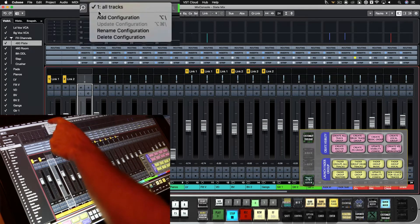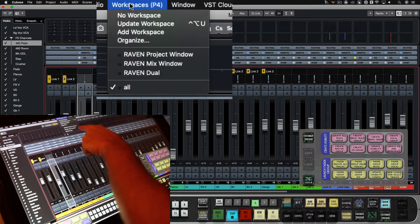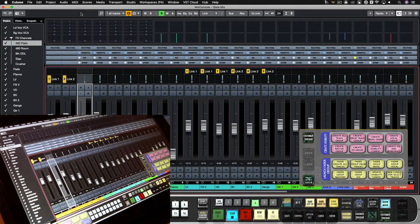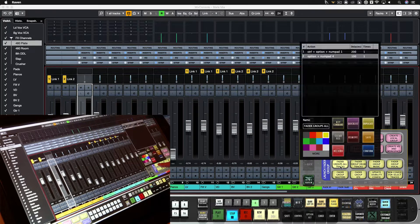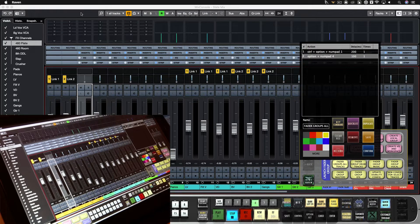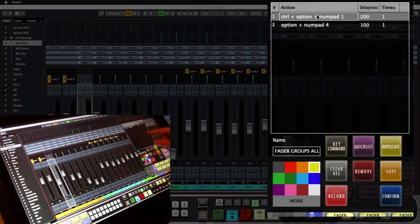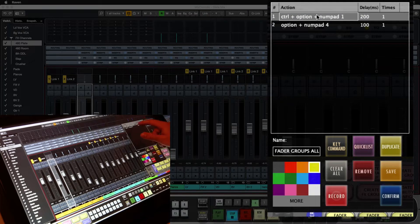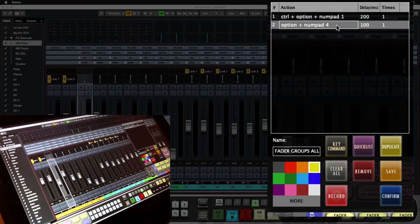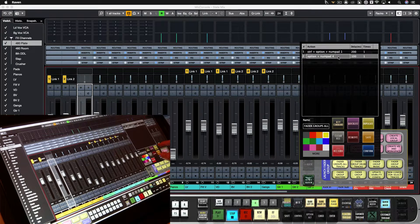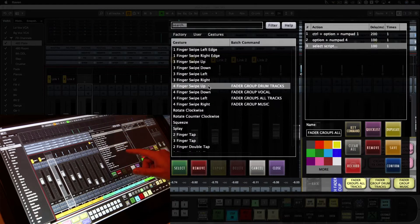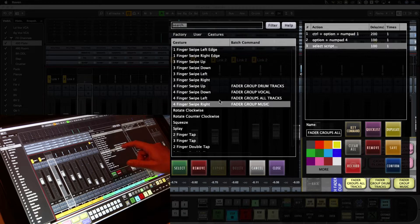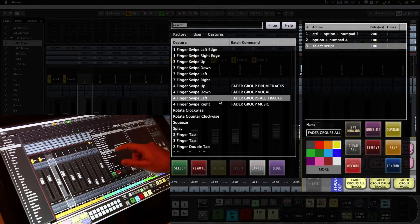So visibility one is all tracks. If I show you the fader group batch command, control option numpad one is going to launch the visibility configuration, option number four is going to launch the workspace. Now you can see in the quick list under the gestures tab I've already mapped four finger swipe up, down, left, and right to these fader groups.